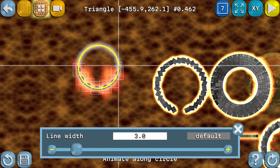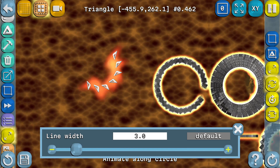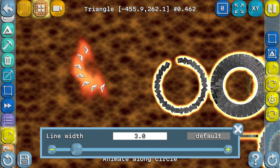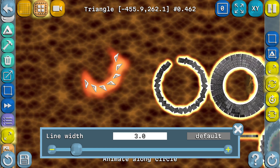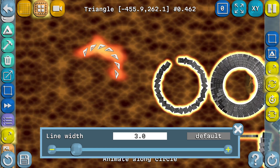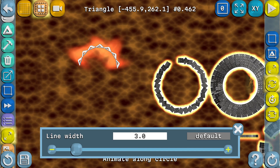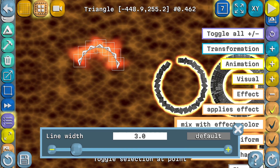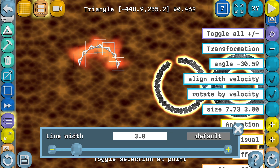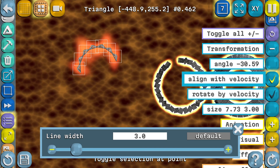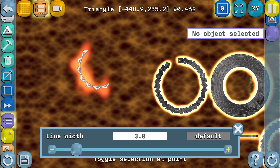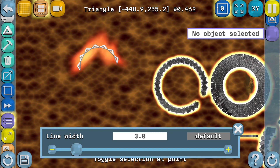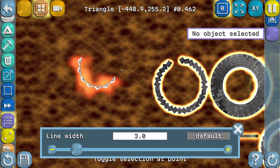And then we get this animate along a circle behavior. Again, the objects do not automatically align — we have to specify this. So maybe we want to have it like this: select the objects and then say transformation, align with velocity. So then we get more of what we want in this case. Okay, this is using triangle shapes as an example.